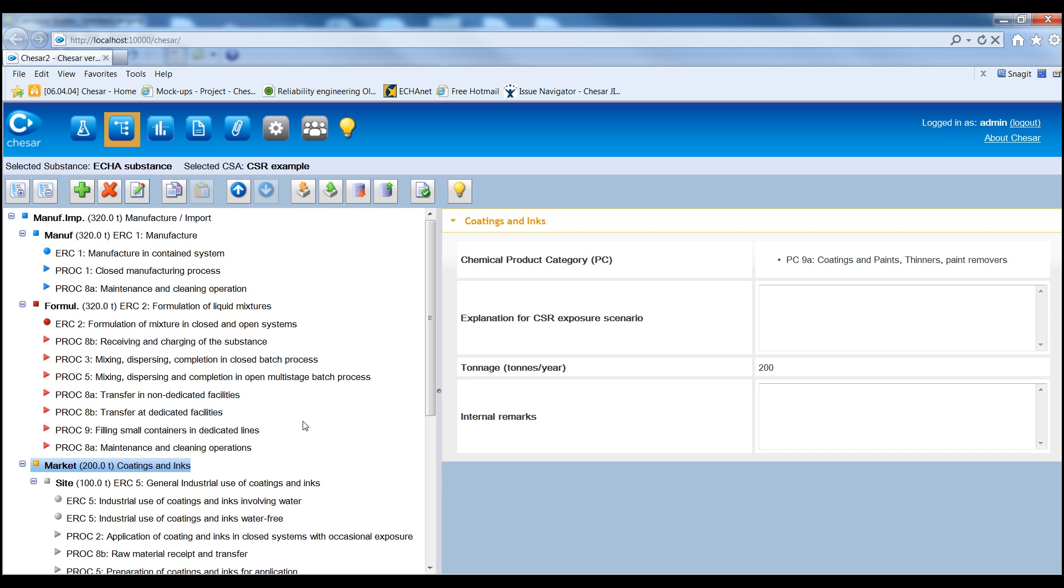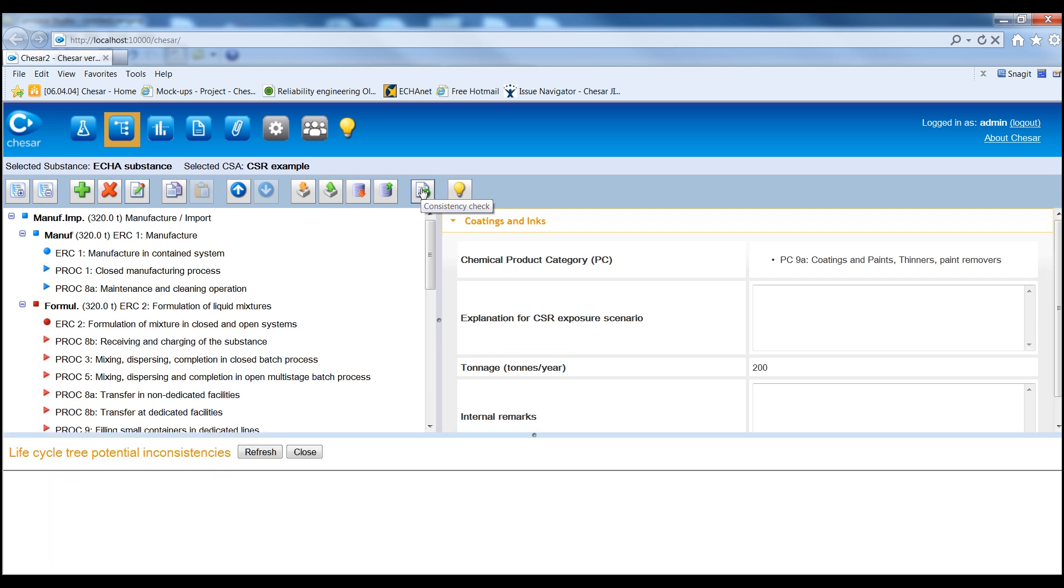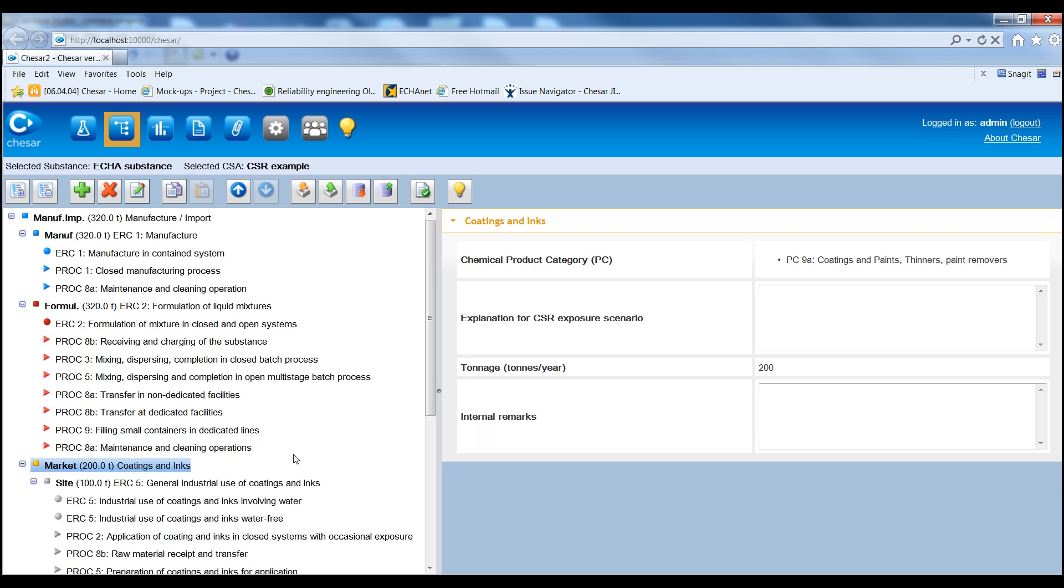The uses, together with their assessments, are the so-called CSA Building Blocks. It is also possible, by clicking the Consistency Check toolbar button, to verify whether the building of the Life Cycle Tree respects a set of recommended rules that relate to tonnage, the ordering of uses and labels.